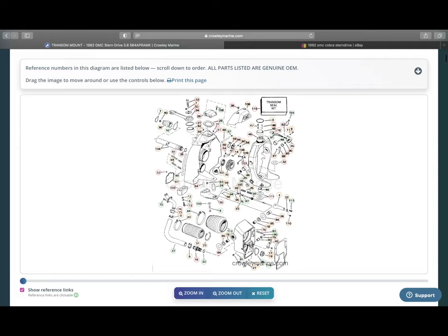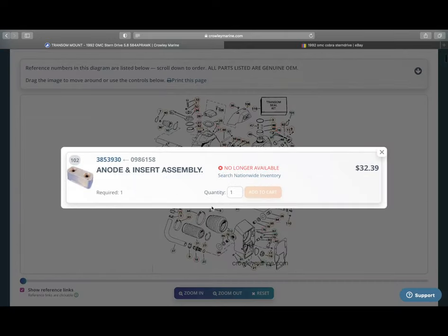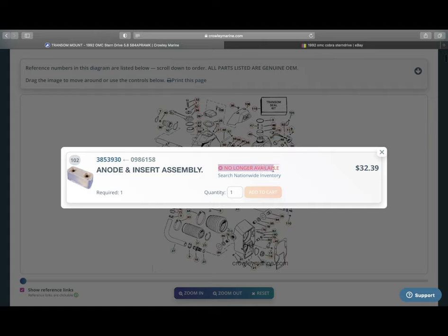So continuing on here in the transom, you can even see that's another common one that you get. The anode or the zincs as we call them. This one isn't even available anymore. See how it says no longer available? It's pretty common, but I've got another video I'm working on on how to install the different types of anodes or zincs.